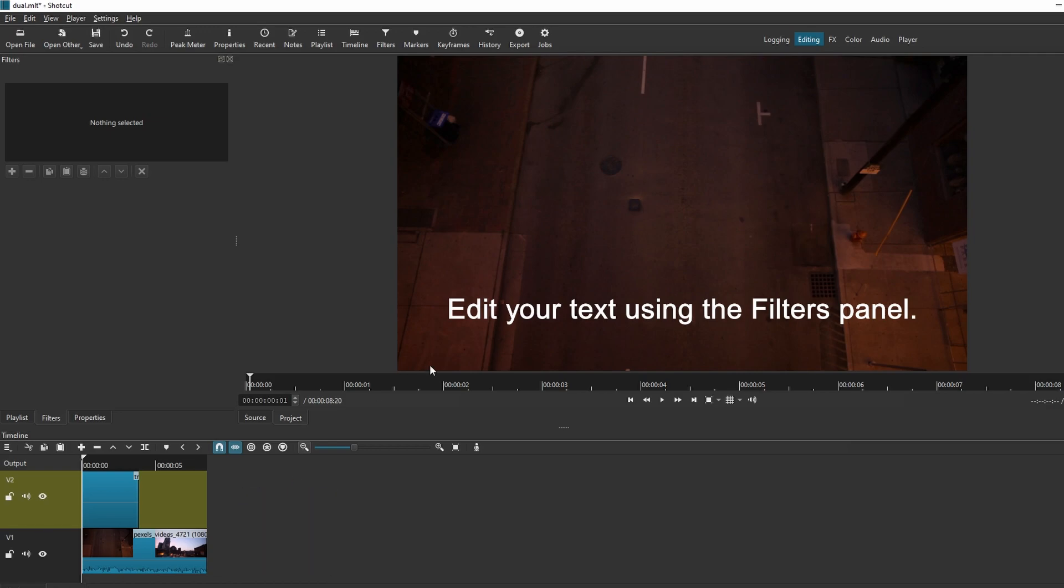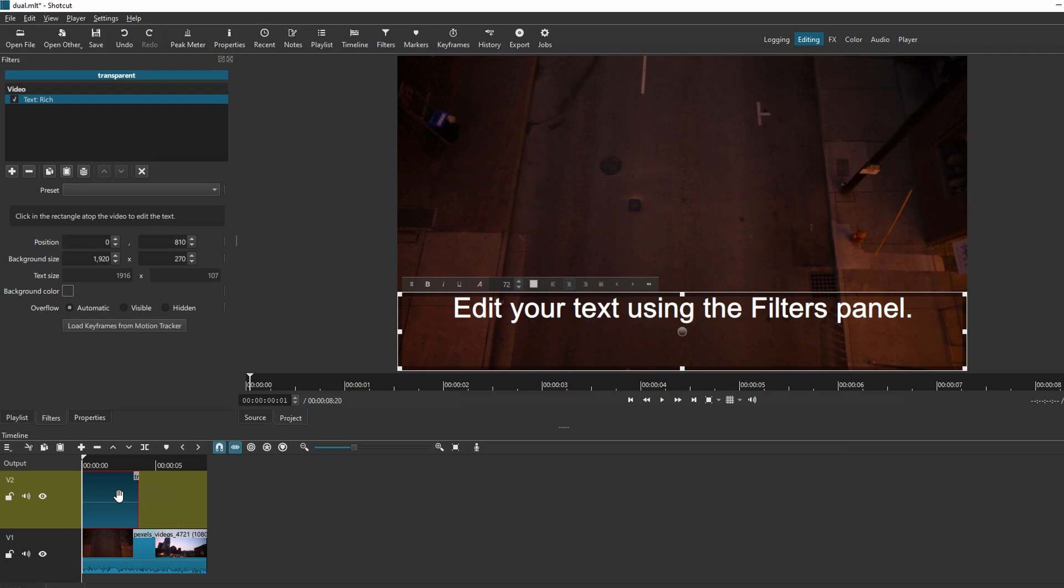Drag and drop the text from Source panel to your timeline. Edit text as needed.